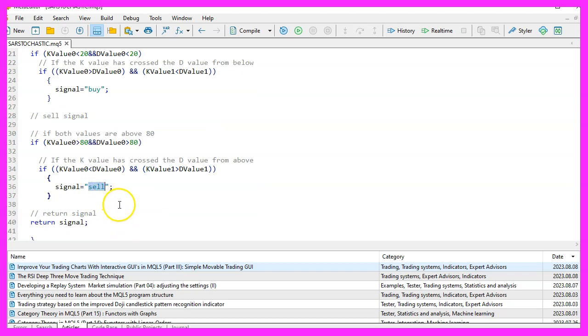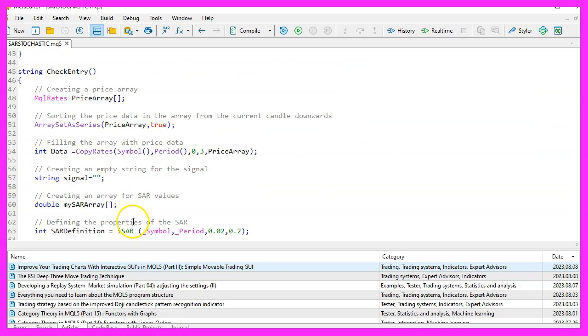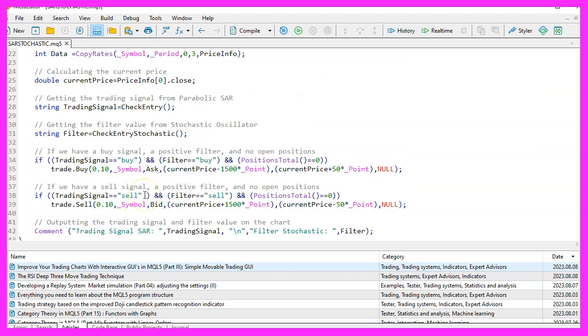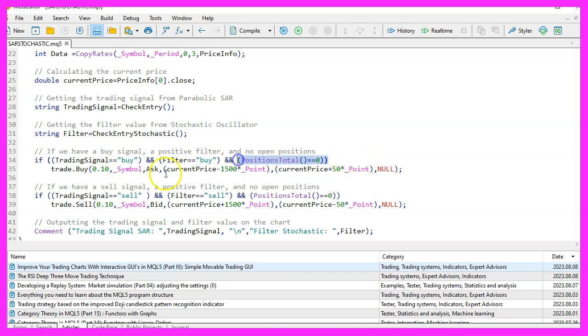With these signals in hand, the code decides whether to execute a buy or sell trade. If both the trading signal and the filter signal return a buy and there are no open positions, the trade buy function is used to buy 0.10, equivalent to 10 micro lot.